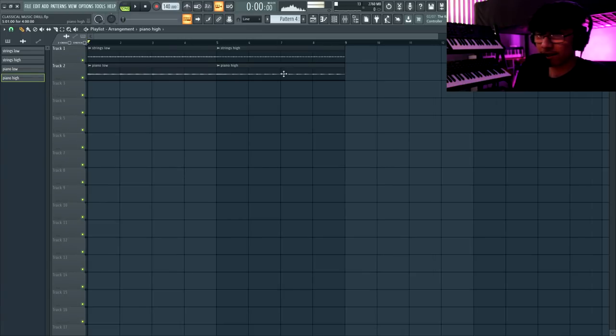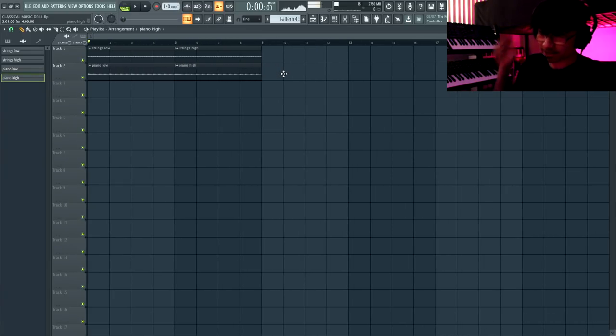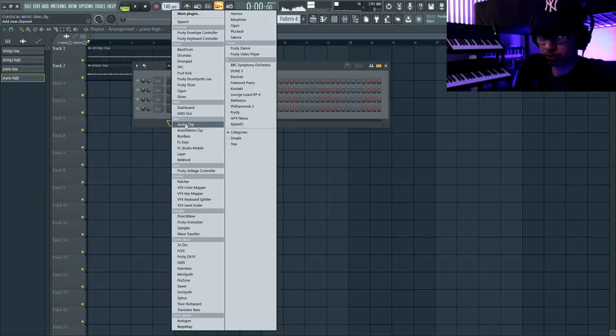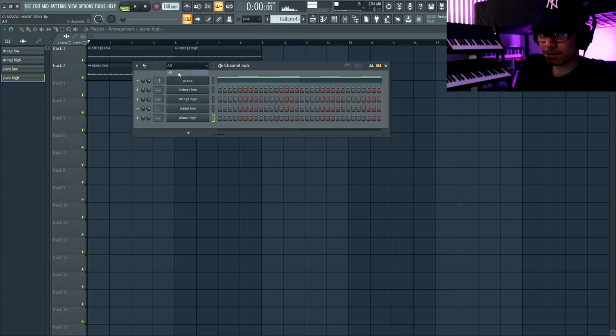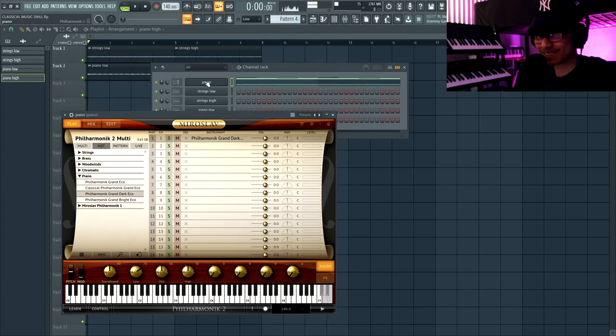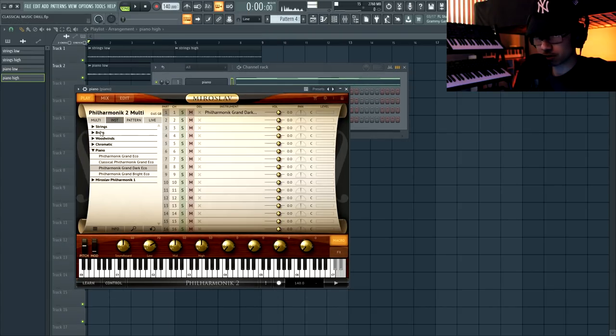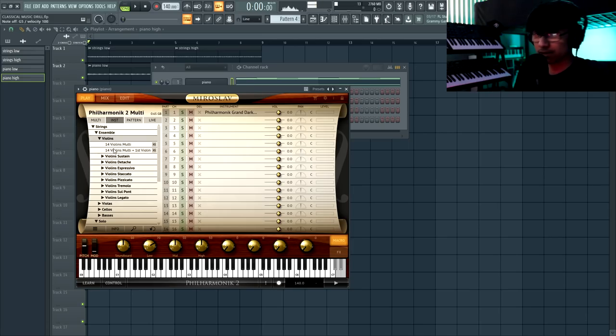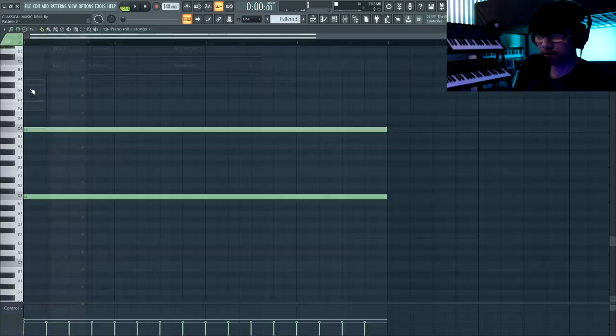Welcome to the pool — hold on, I forgot I'm from New York. How am I supposed to do drill music without this? All right, now we're ready. It's just going to watch over us while we make the beat — I'll get it when the time is right.